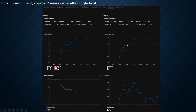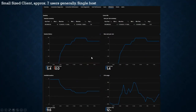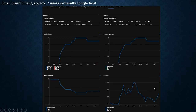Here's the number of sessions — you can see them all ramping up from nine in the morning. The CPU history shows we're averaging about 10%, and even during main working hours from nine we're never really peaking.